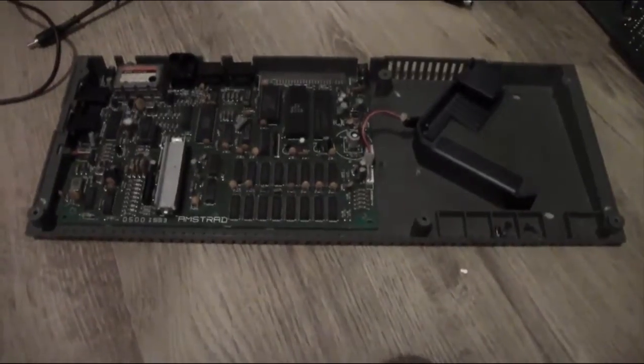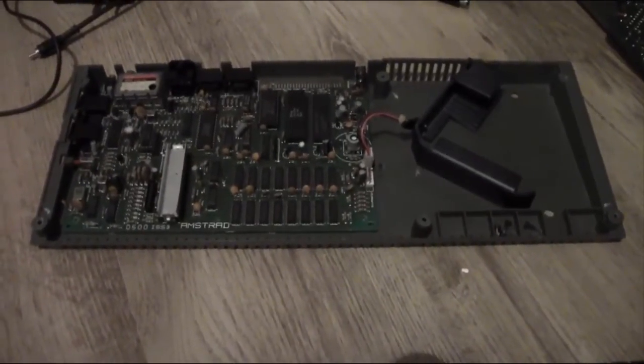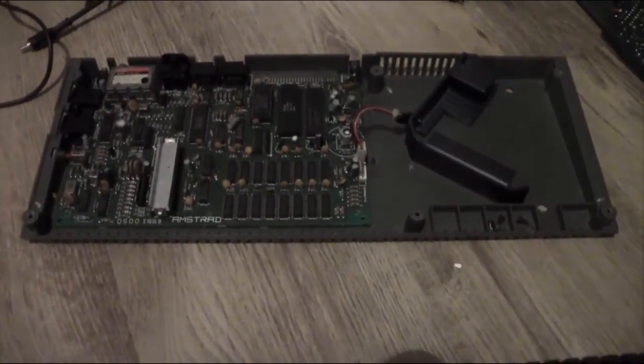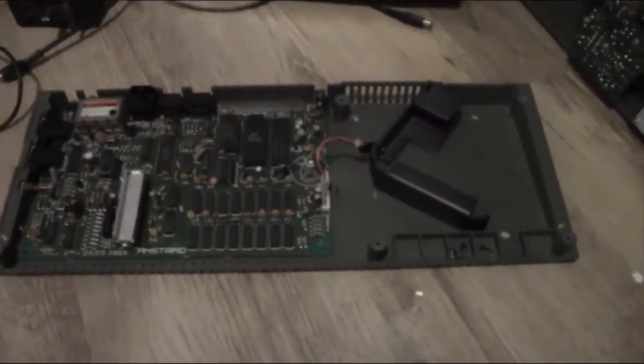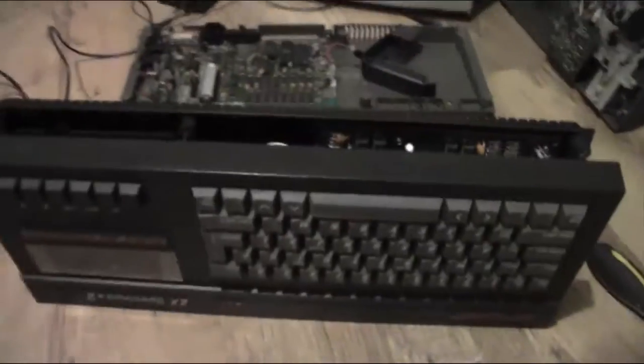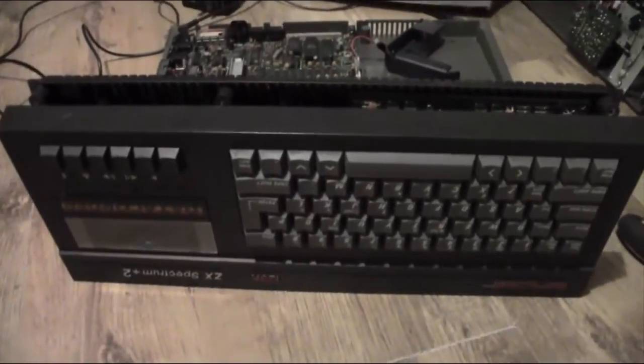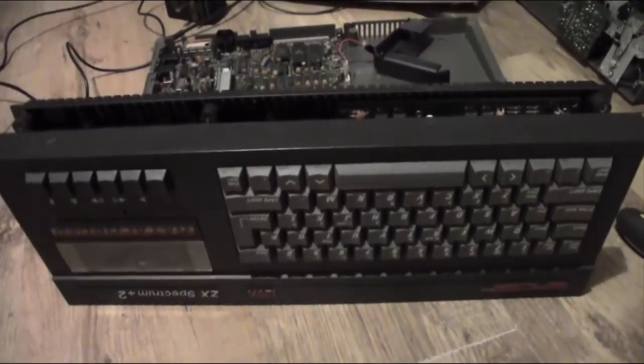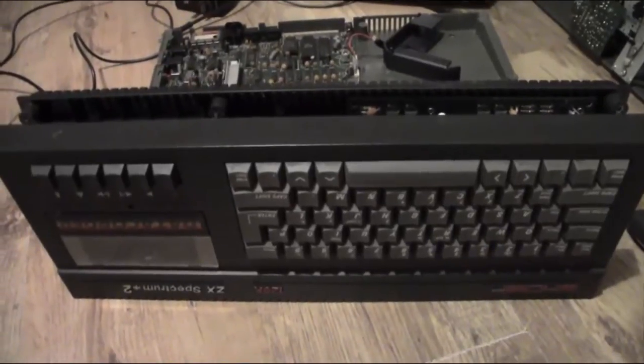It's just a shame about the case. I'm sure I can work around that. I'm just going to get the keyboard out of this and get it apart first and put the membrane in it.